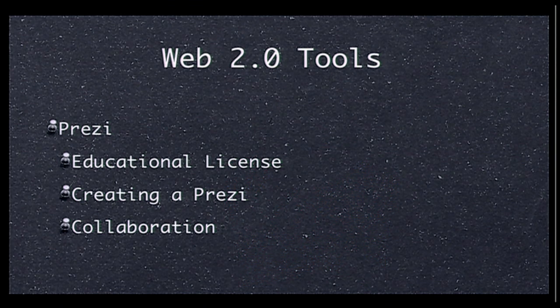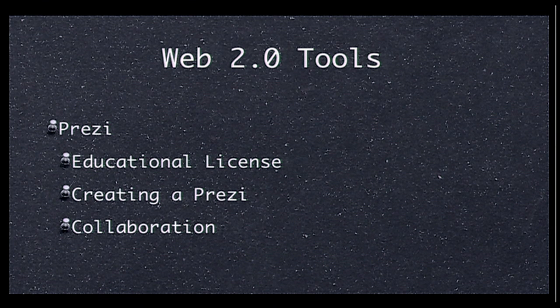Then you just tell Prezi what to show first, second, third, fourth, etc. So we're going to be looking at Prezi really quick. The first thing I want to show you is how to get an educational license, because the free public account is very limited.